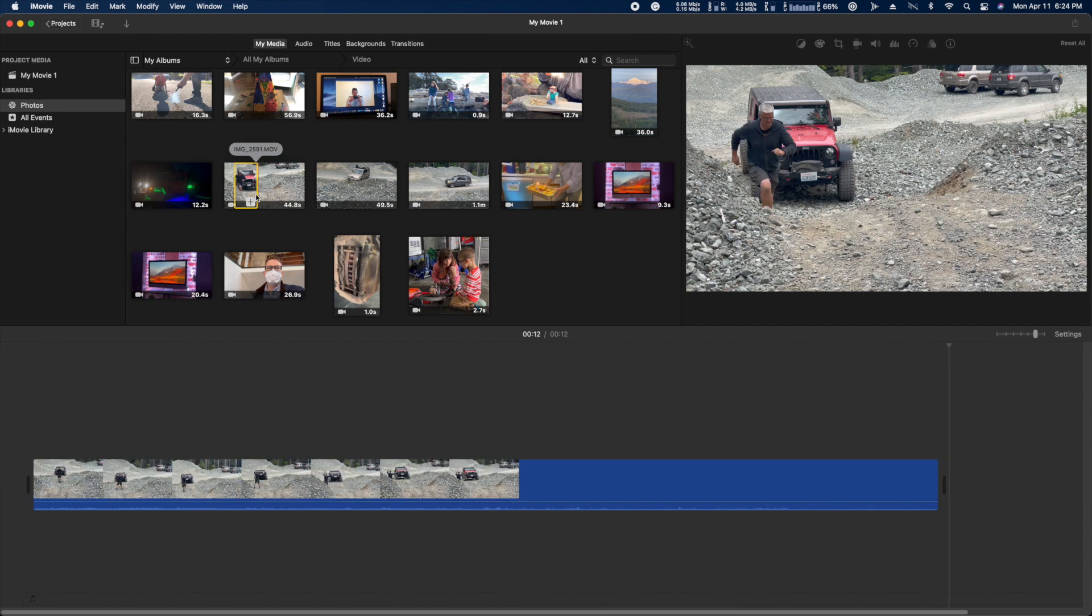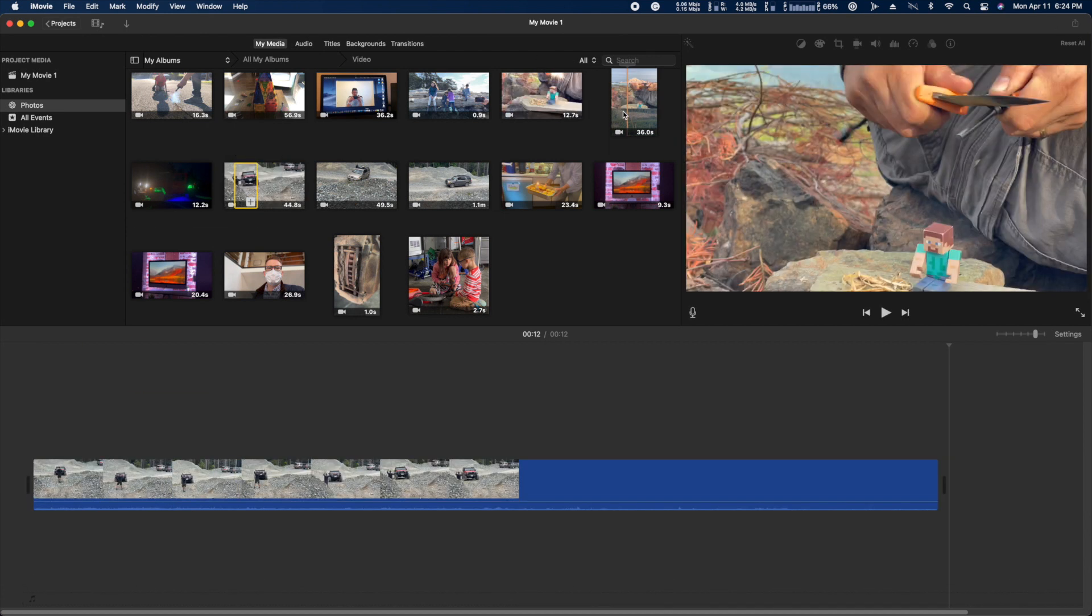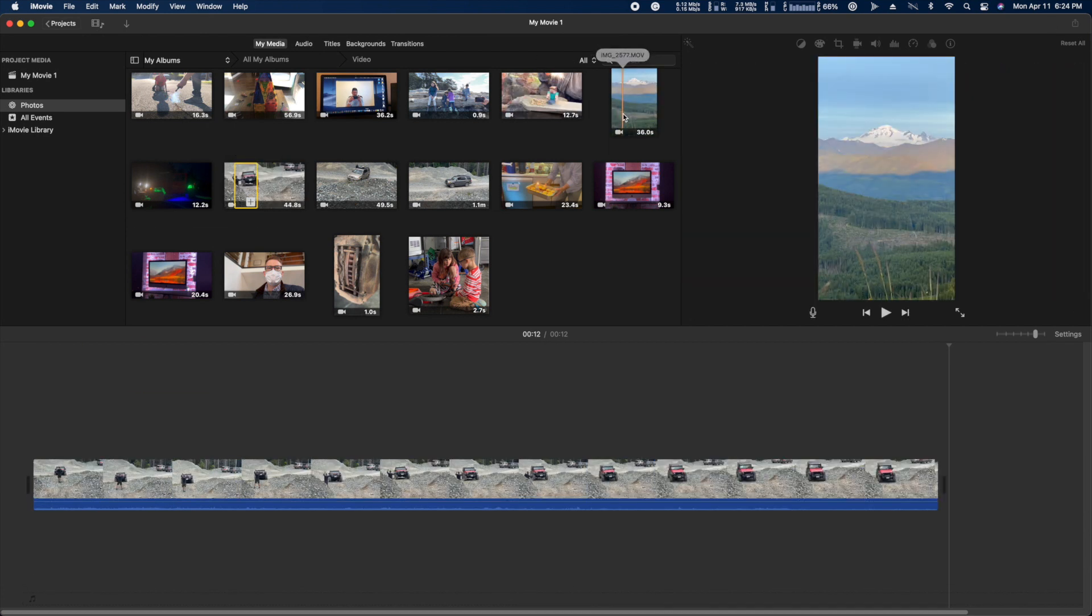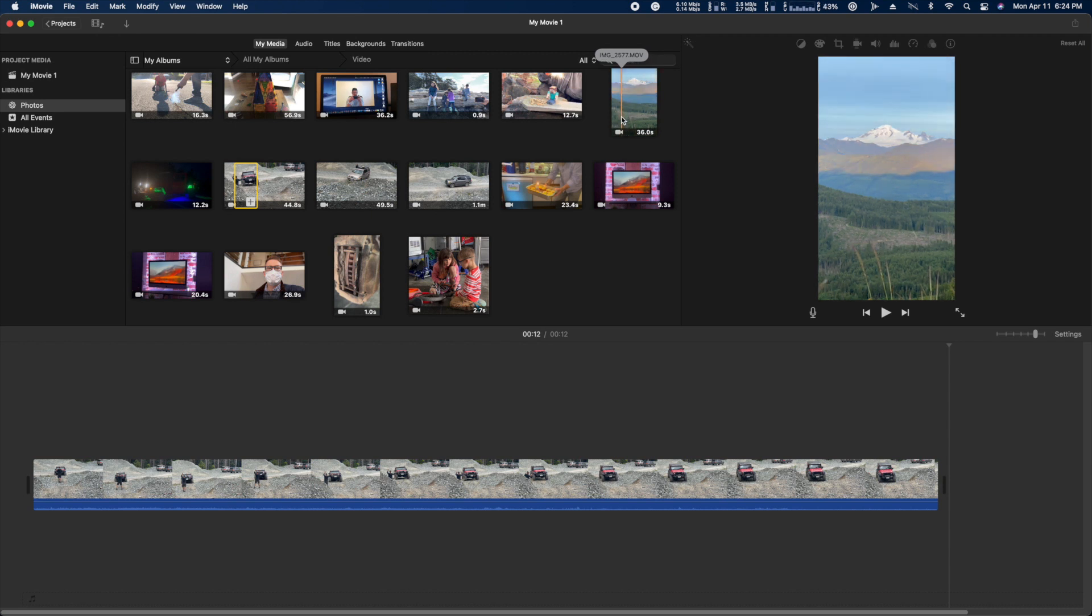That's I for endpoint, O for outpoint, and E to append it. That's the quickest way to make edits in iMovie.